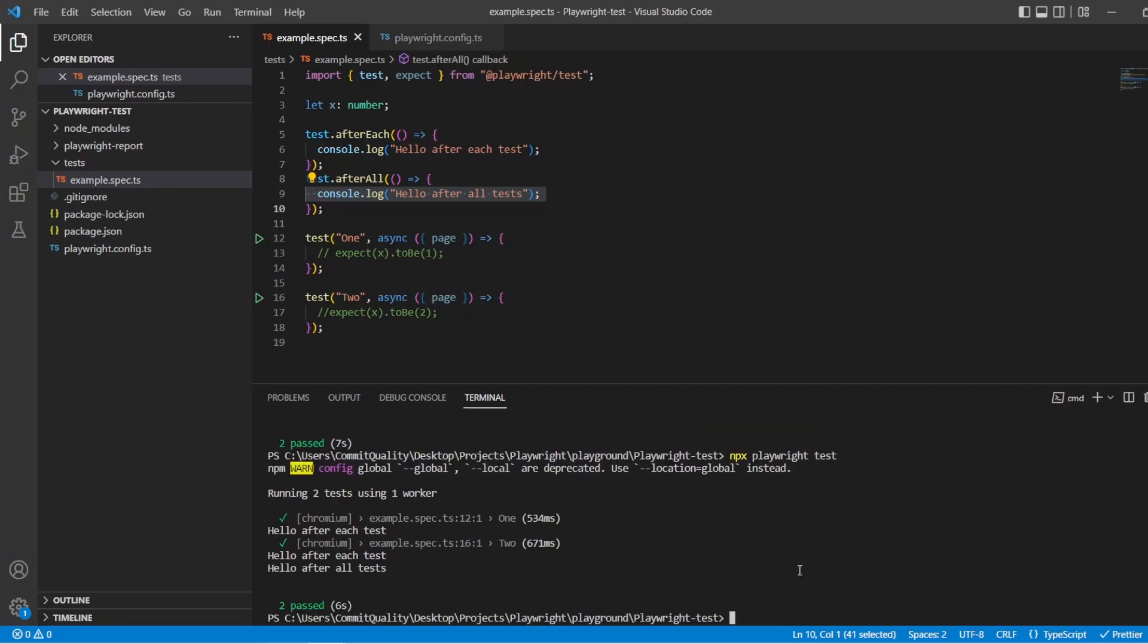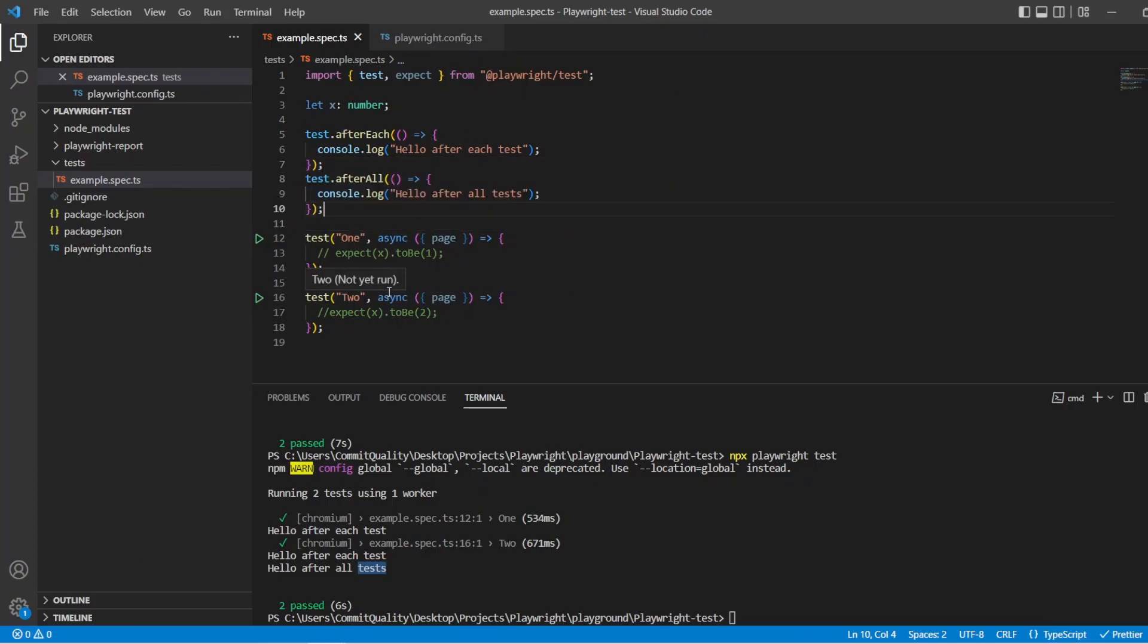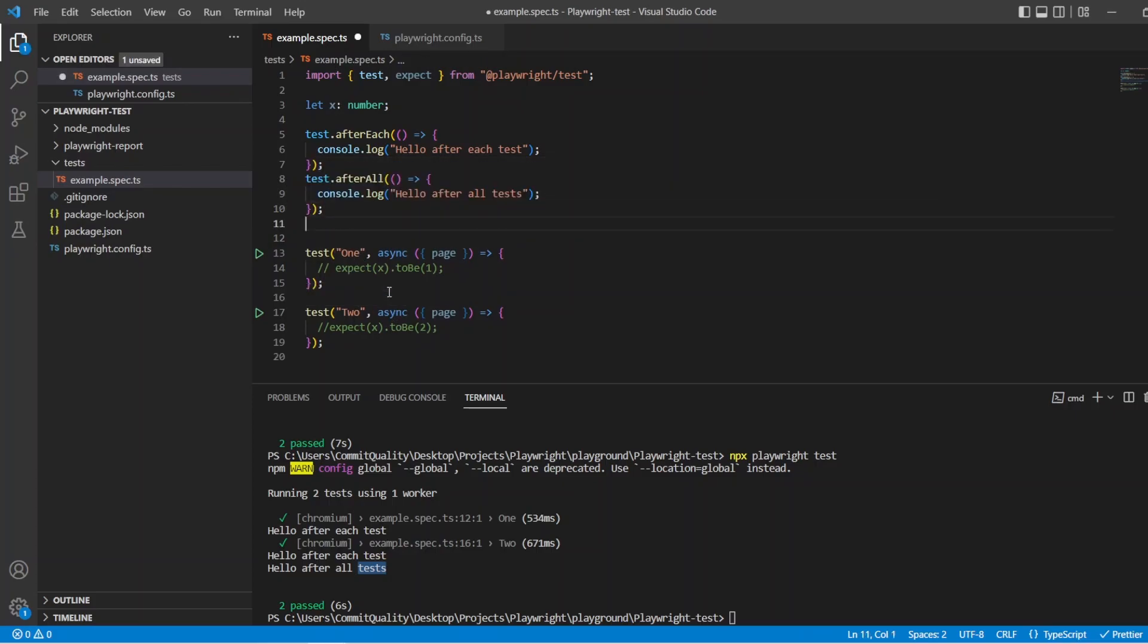Great. So that's exactly what we just said. It's finished, hello after each, hello after each again, and then we've got hello after all. That's the example of using hooks in the test file and applying to all tests in the file. Completely fine. However, we can also scope them inside our describe blocks.